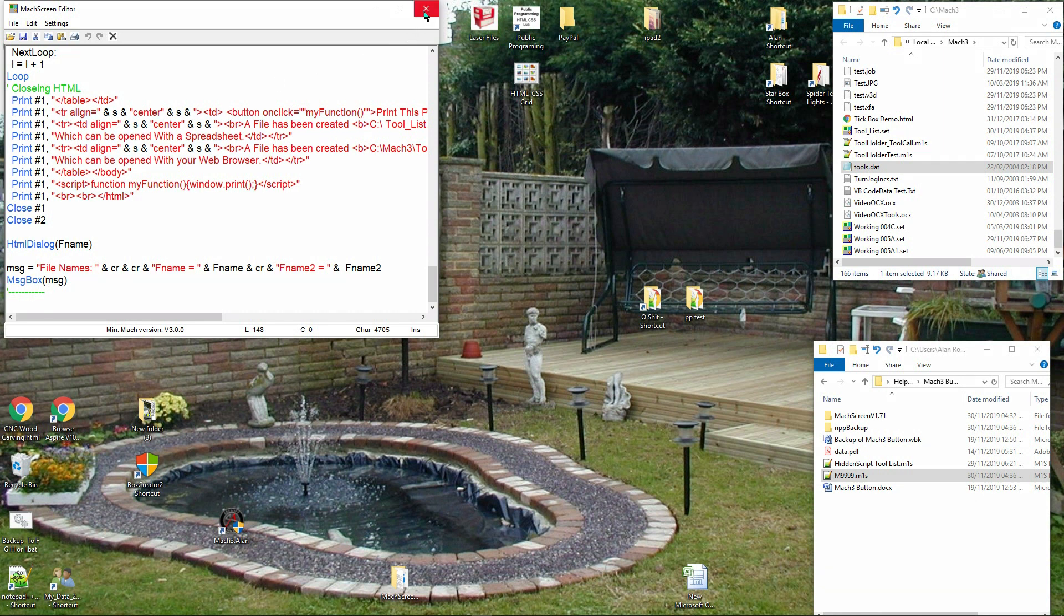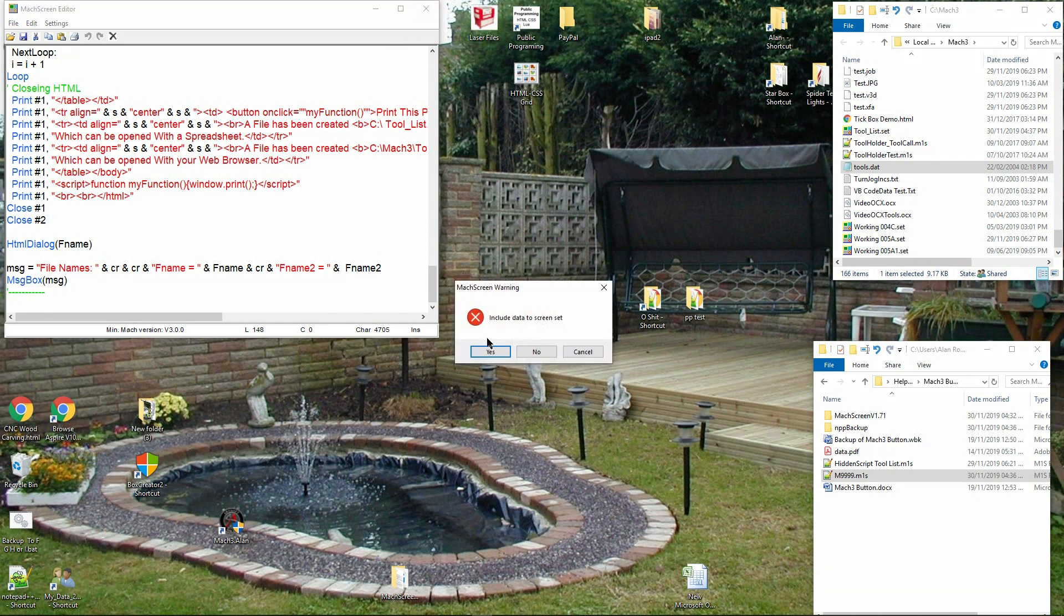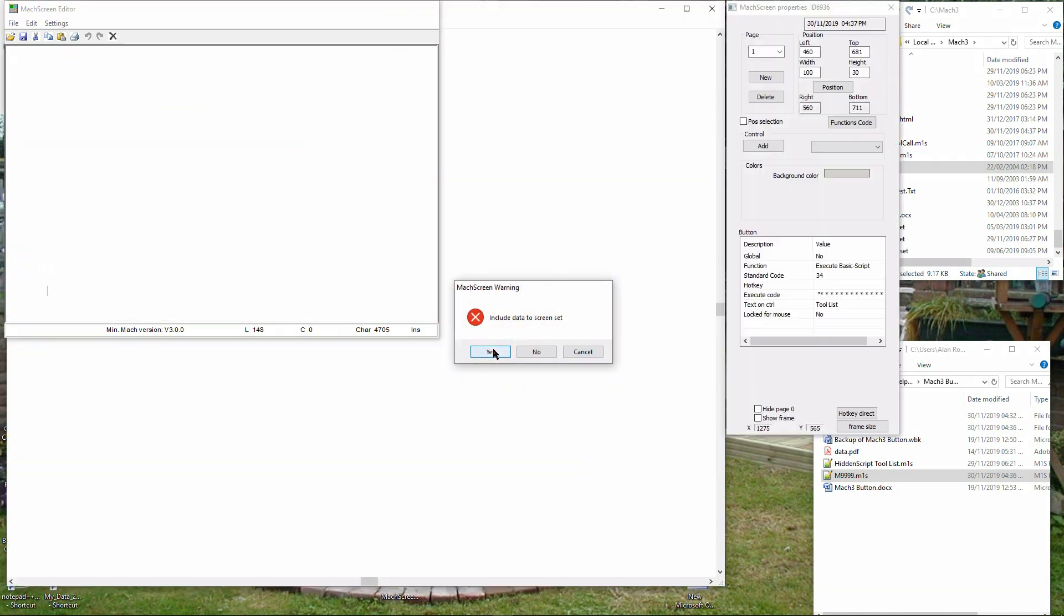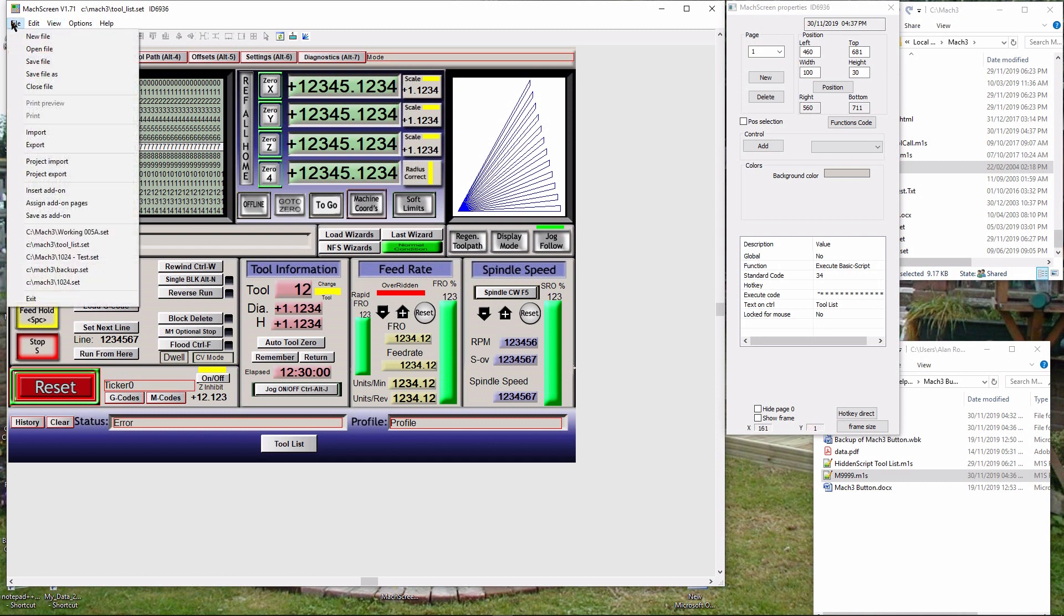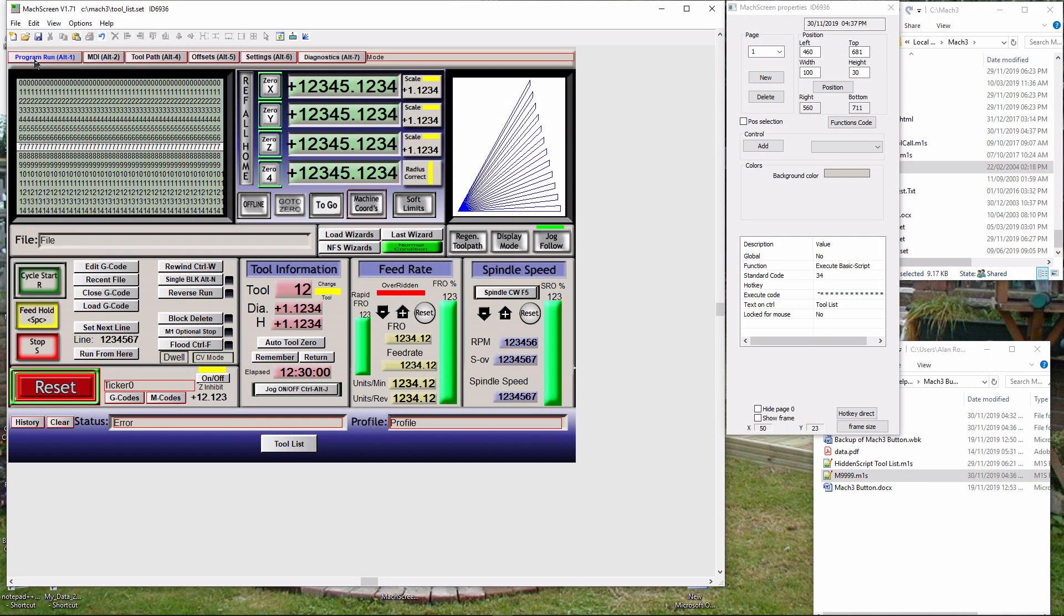Now close the window in the normal way. You will be asked if you wish to include the changes in the screen set - click yes. The next step is most important: save the changes you have made by clicking file then save file. Now close the program in the normal way.